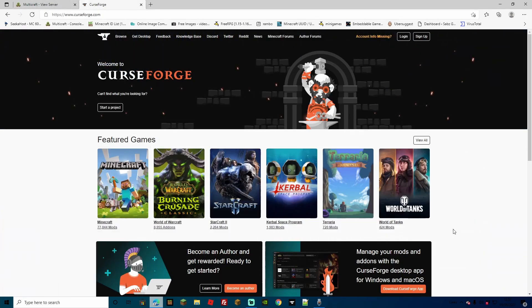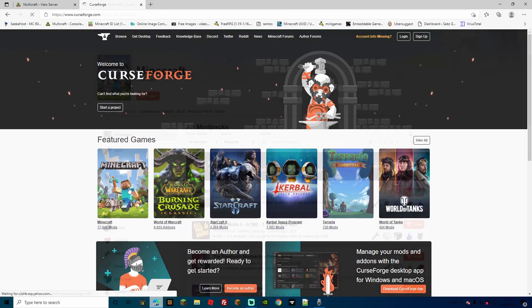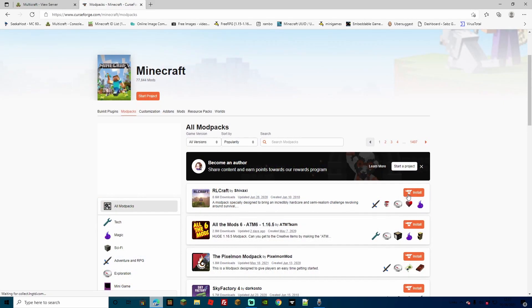And the first thing that we're going to need is the Curse Forge Launcher, this is only because I find it much easier rather than installing the forge jar, plus also all the mods separately. You can do it in one easy place and if you decide you don't want to play anymore, you can just delete it as easy as that. Now to do that, head over to CurseForge.com, I'll leave the links in the description,